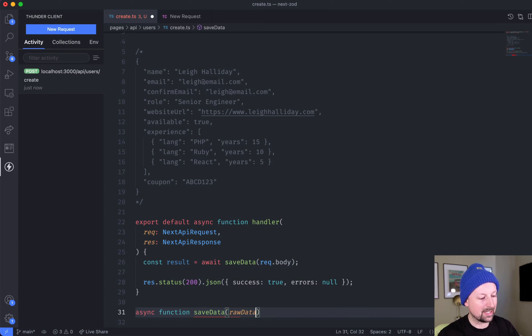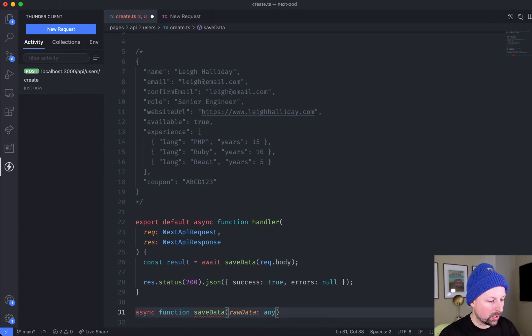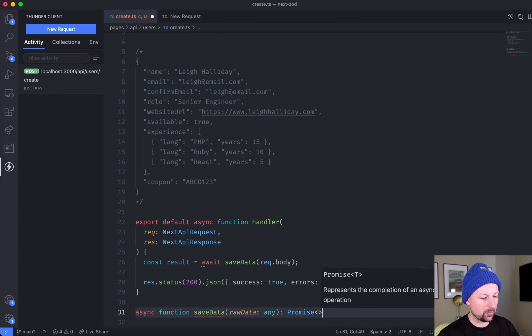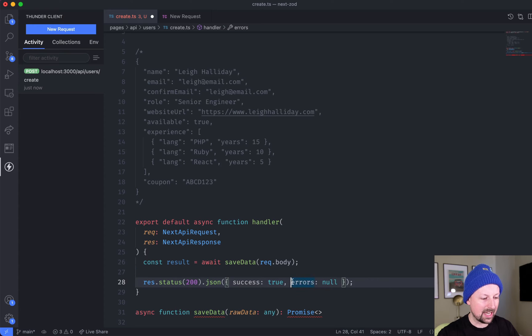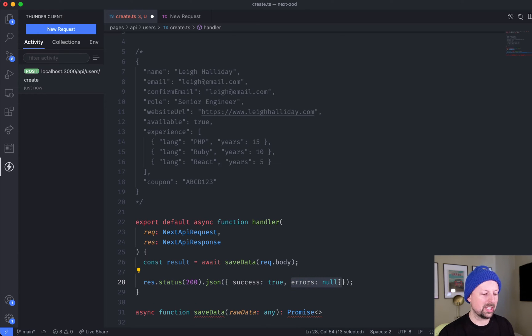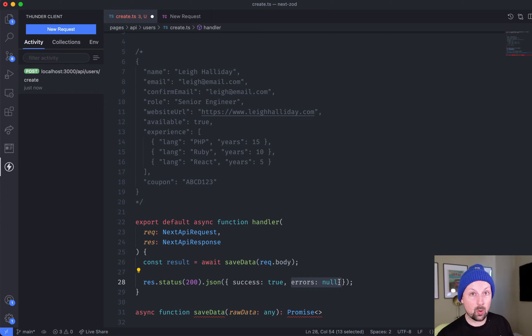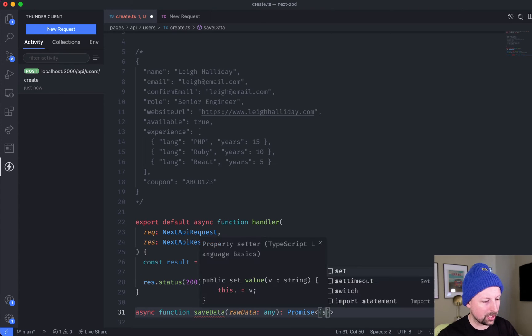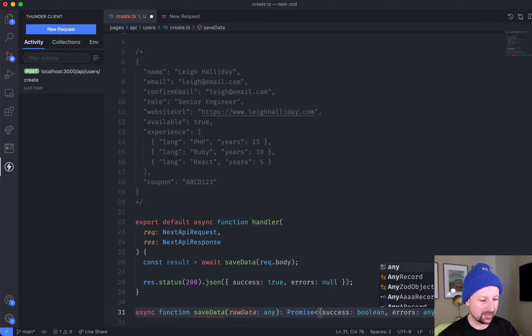Just below we'll define this function - it's an async function called saveData that is going to take in some raw data and we'll just give it a type of any. What it's going to respond with is a promise that resolves to either success (which is a boolean) and then errors (which will be a JSON object that contains all of the info) or null if everything's good.